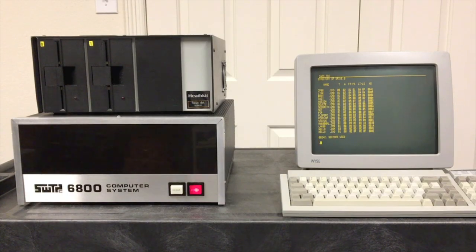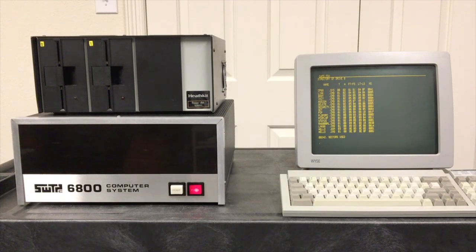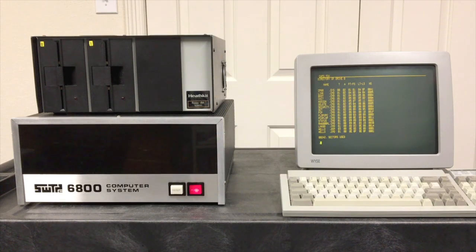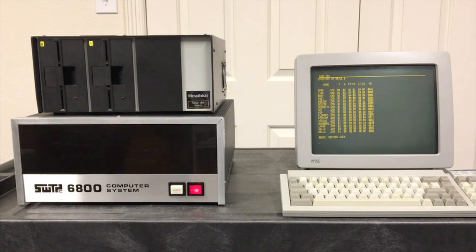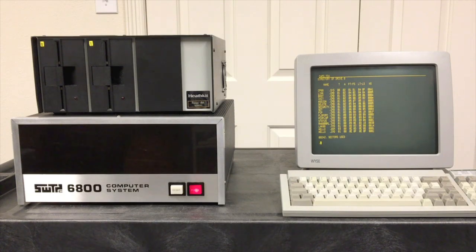Today we're going to take a first look at the CP68 operating system, which was written for the Motorola 6800 processor. We'll also show how we got this operating system running on this Southwest Technical 6800 computer, along with the MF68 disk subsystem. That's the five and a quarter inch drive cabinet and the DC1 disk controller that Southwest offered for their 6800 computer.